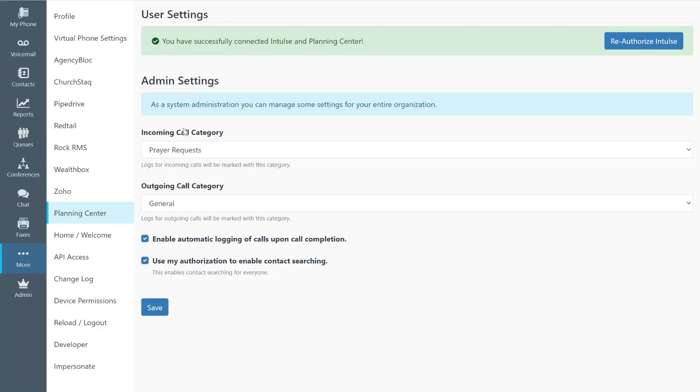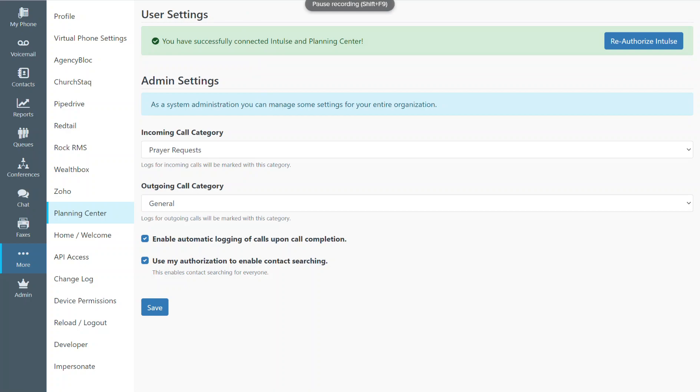Over here in the user settings area is where I would decide if I want to enable auto logging or do manual call logging and then also use my authentication to enable contact searching. I'll show more about that in a moment.